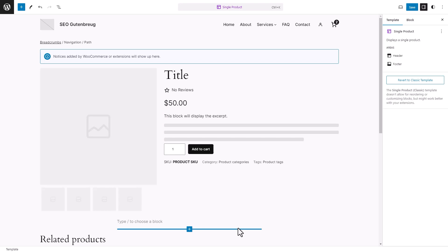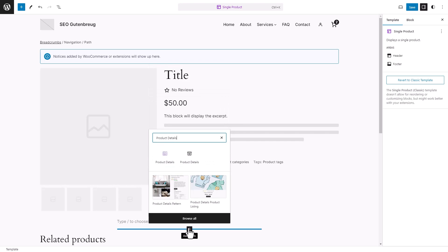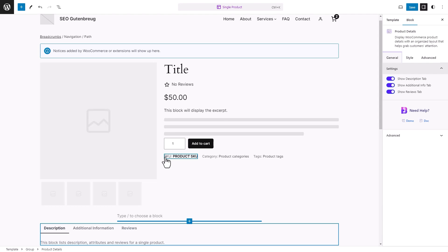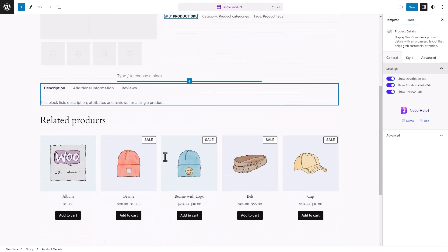To add the Product Details Block, click on the plus icon in a preferred place, search for the block and add it. Note that the description, additional information and reviews of your product will be fetched from your store.